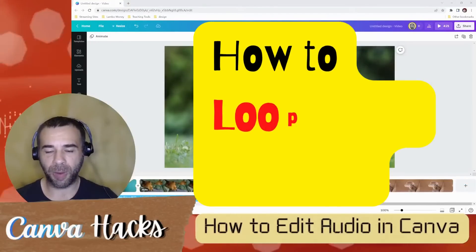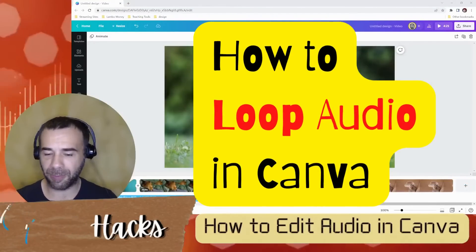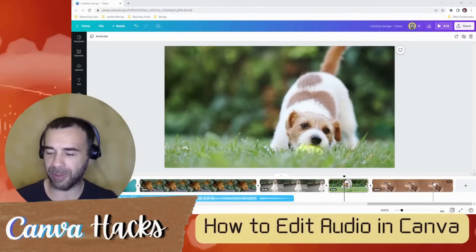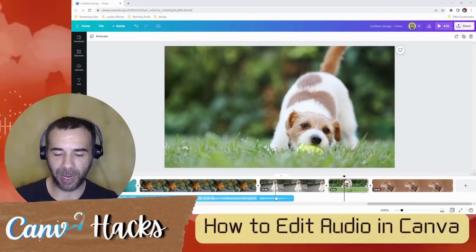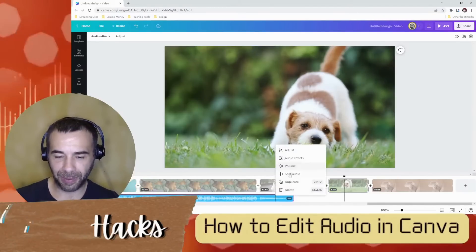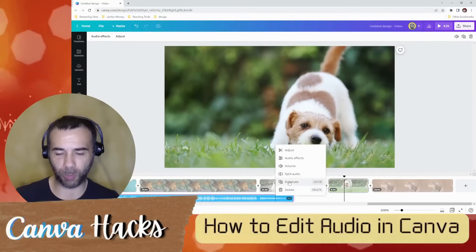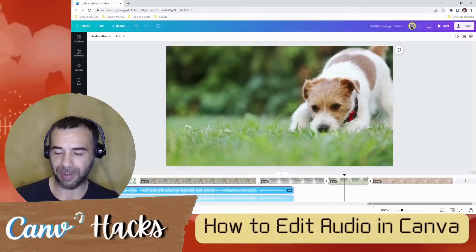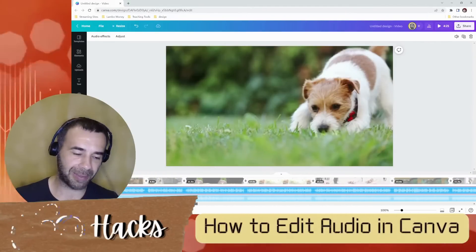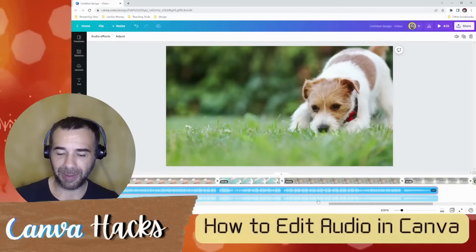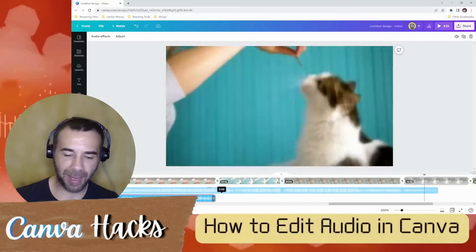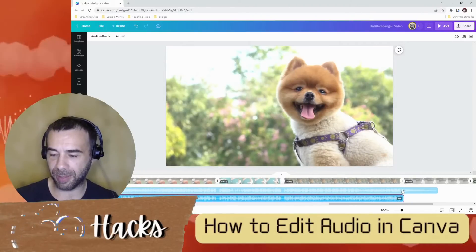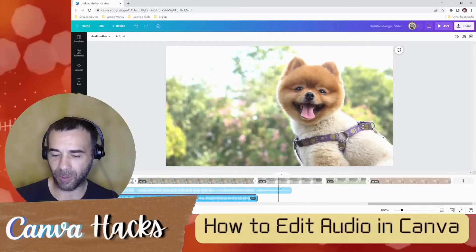In this section, I will show you how to loop audio in Canva. Here you can see the audio track ends and the clips keep on going. Let's fix that. I'm going to right-click on the audio track. There's no loop option. So what you do is use Duplicate. That's what you do — duplicate. And you can see this — not the best option, but we're going to work with it. I'm just going to drag this down.